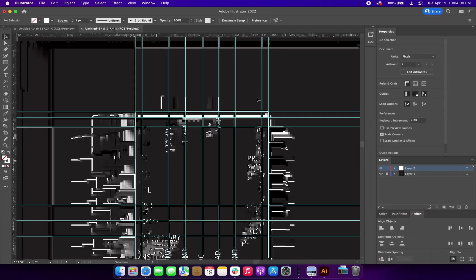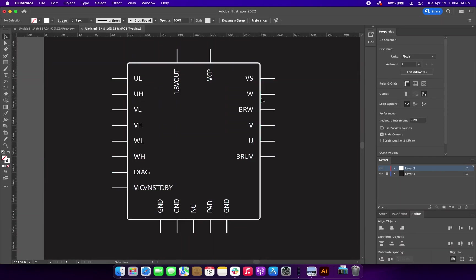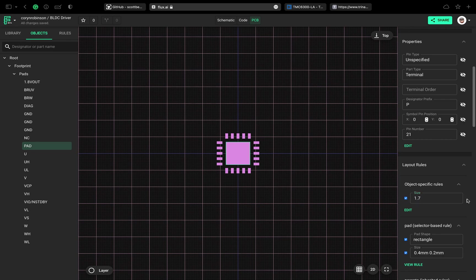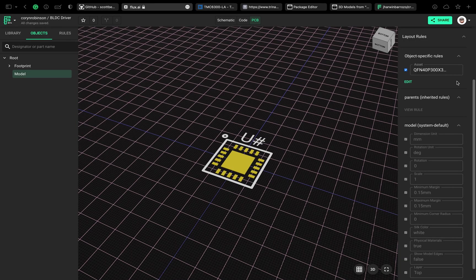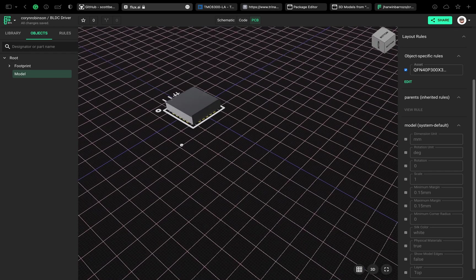What's up guys, today I'm showing you how to create a part in Flux from absolute scratch. We're going to tackle everything from drawing the symbol to creating the 3D model. My name is Cornelius Robinson and this is Oversheet.